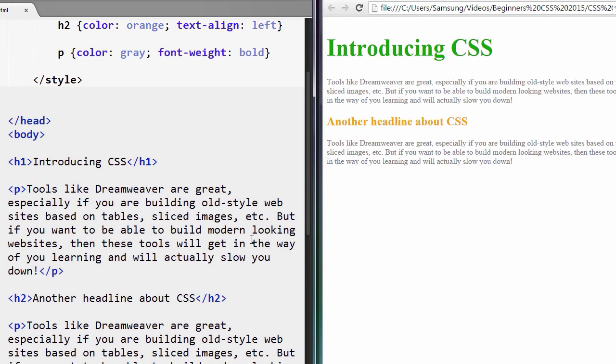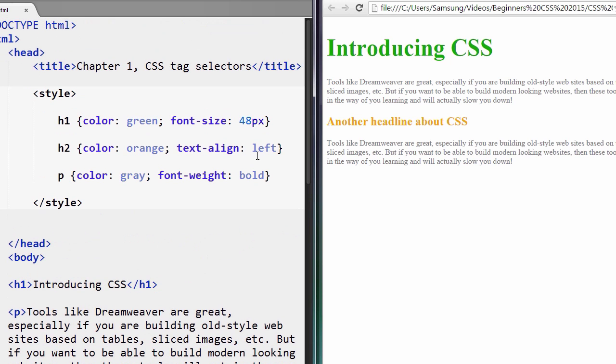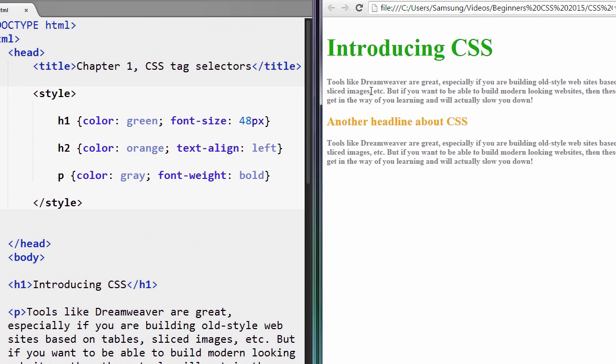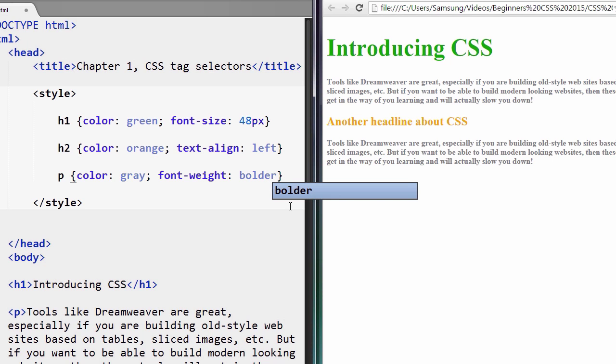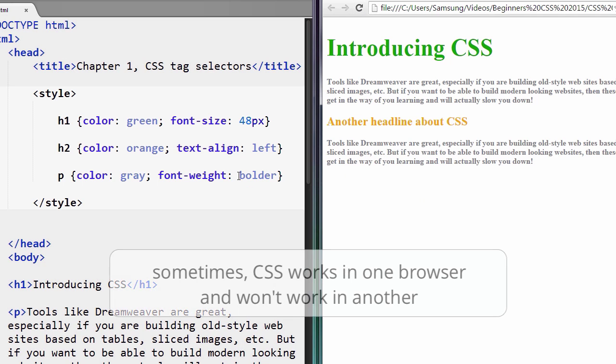So let's see what happens. Boom, you see our text goes bold. Not bad. Let's see if you go bolder. Even more bold. That doesn't do anything in the browser. See, sometimes CSS will work in one browser and it won't work in another. You're going to learn about this later on in the course.